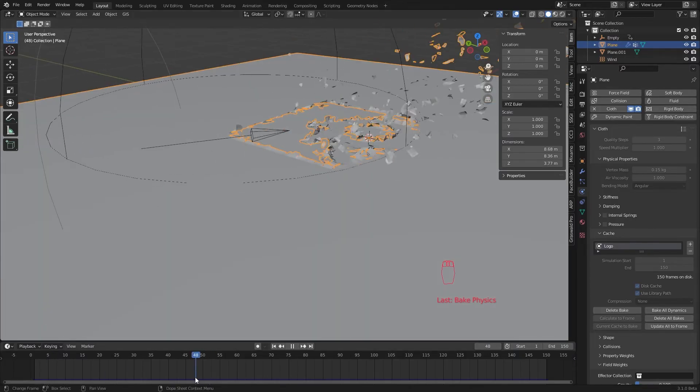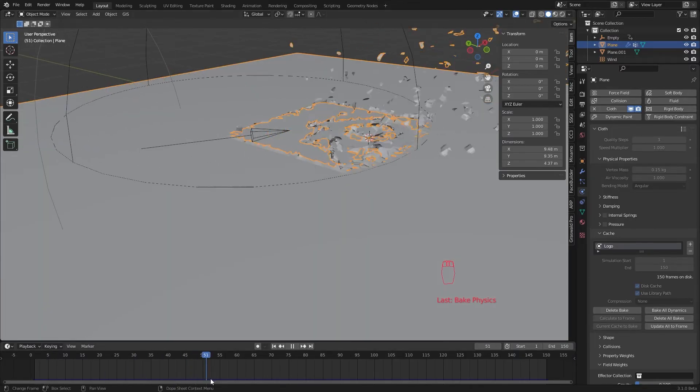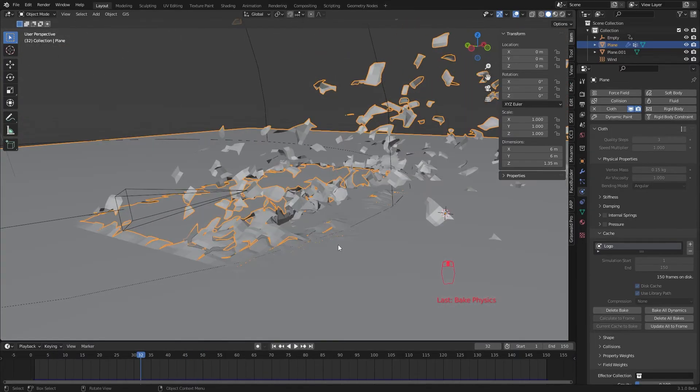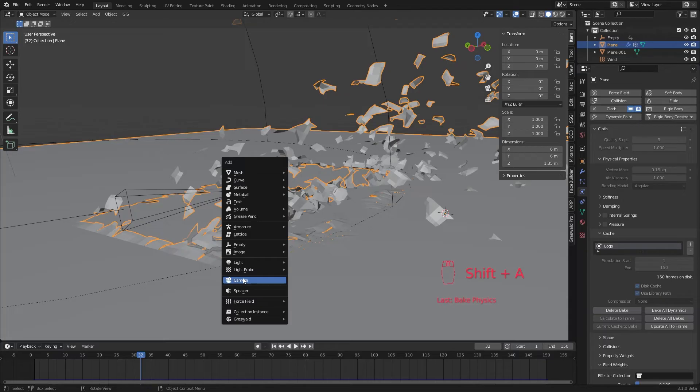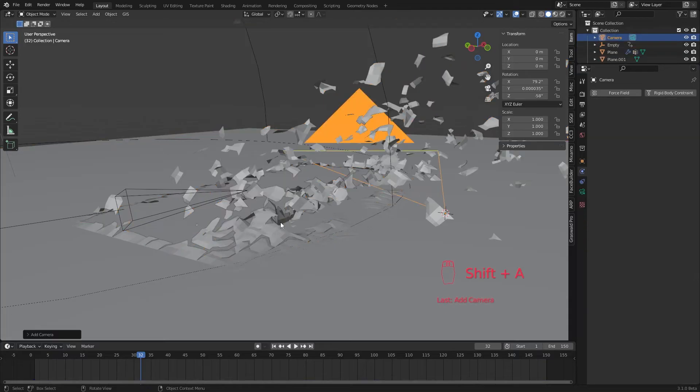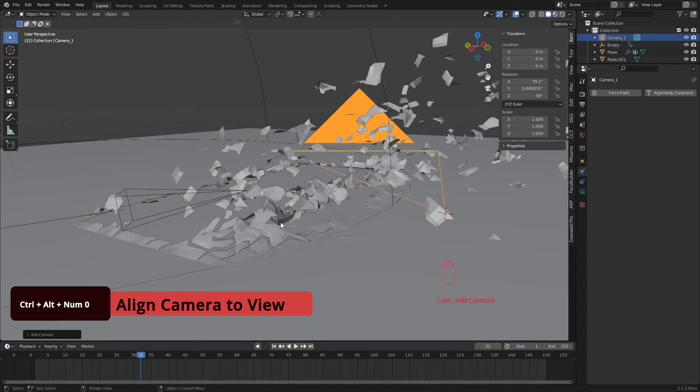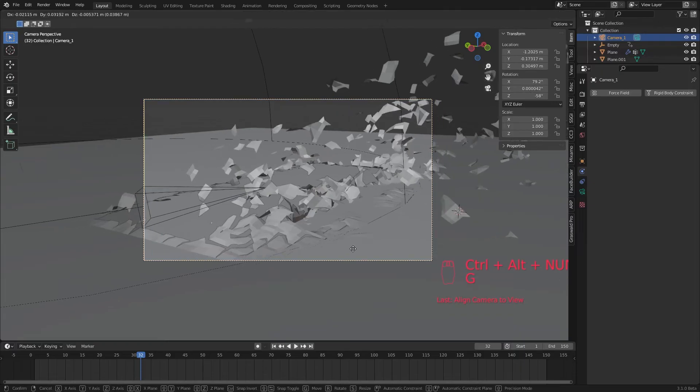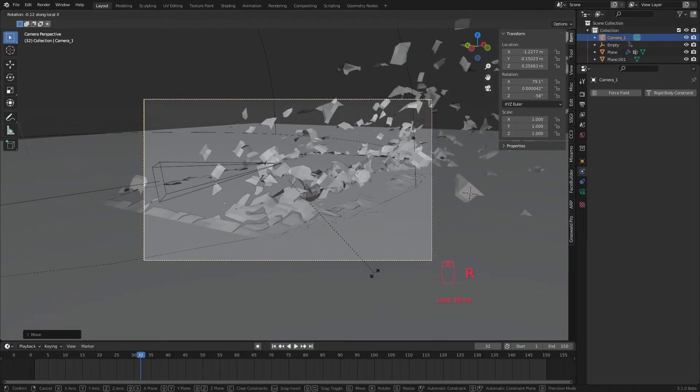I picked a frame, navigate the viewport for a better view and add a camera. Let's call it camera 1 because we are going to use more than one camera today. Now hit ctrl alt numpad 0 to align the camera to the view. Now we adjust the position and the rotation of the camera.